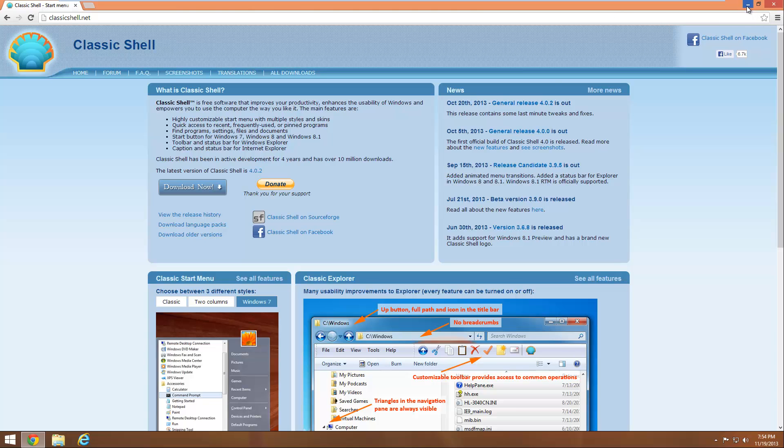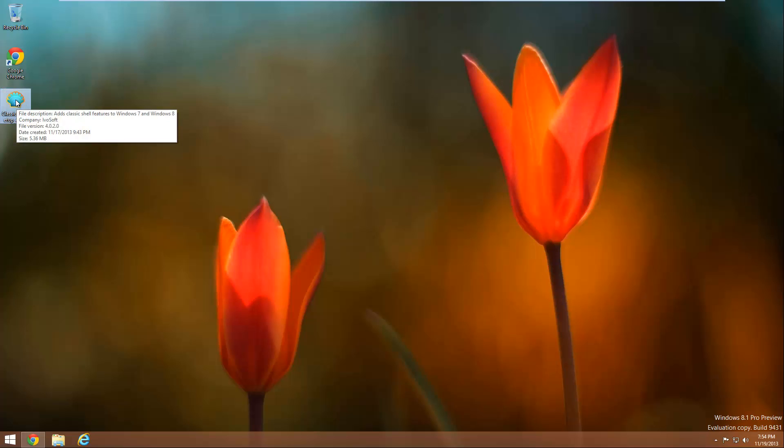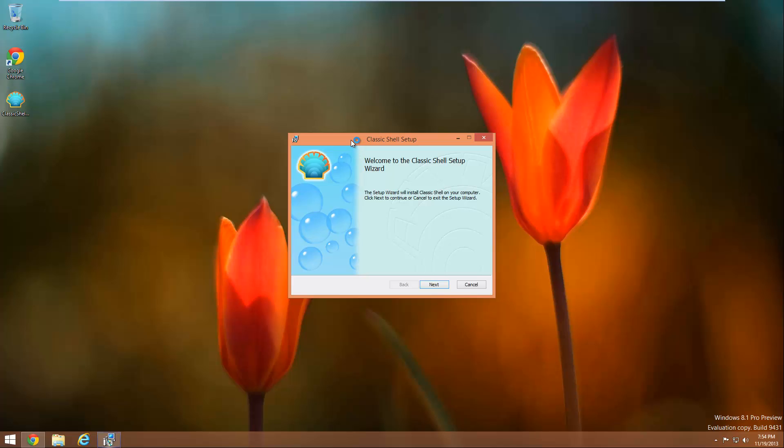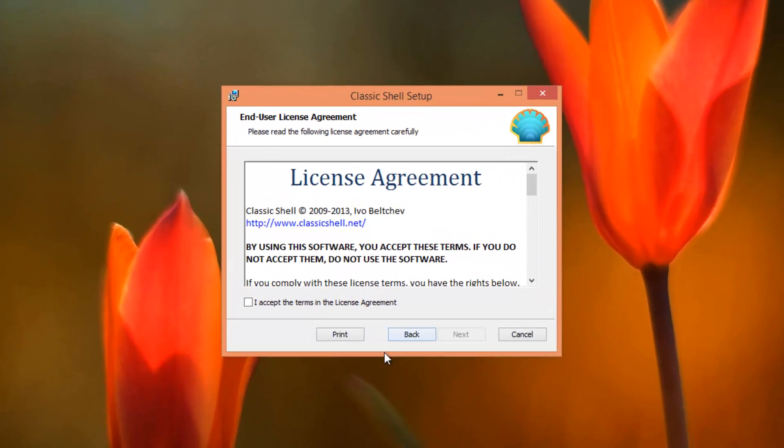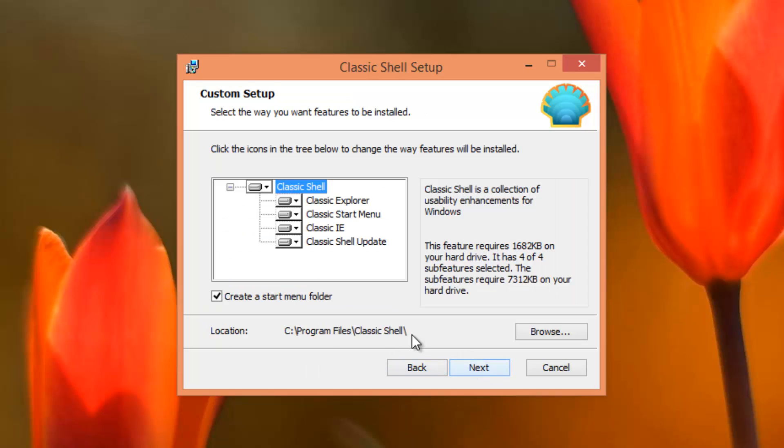So once you have that downloaded you just want to go to the location where you saved the file, I saved it to my desktop, and you just want to double click on it and it's going to begin starting the setup. Just click on next down here and you want to accept the license agreement and then click on next.